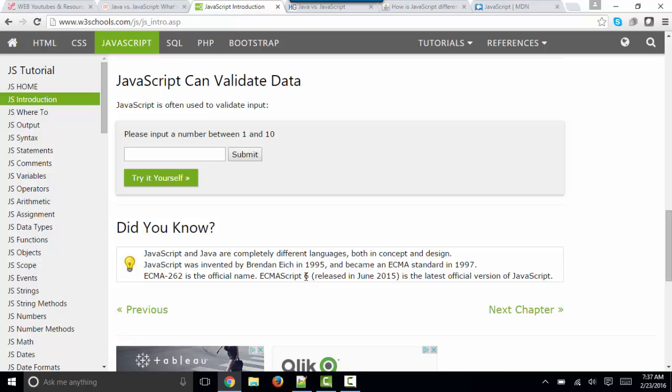The development community put a stop to that and said we need one version of JavaScript so that we can actually develop productively — just like we have an official version of CSS as well as HTML.